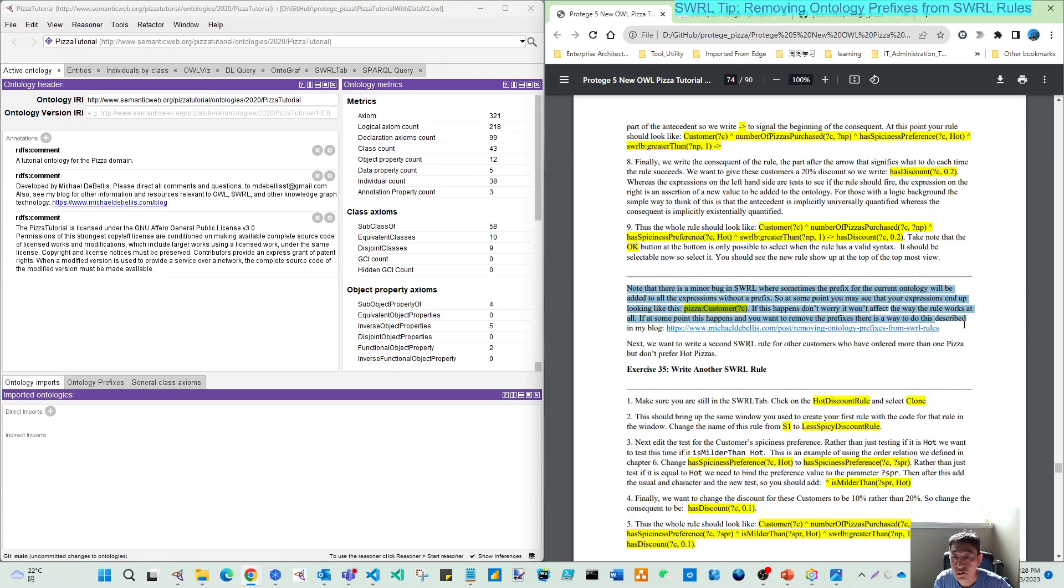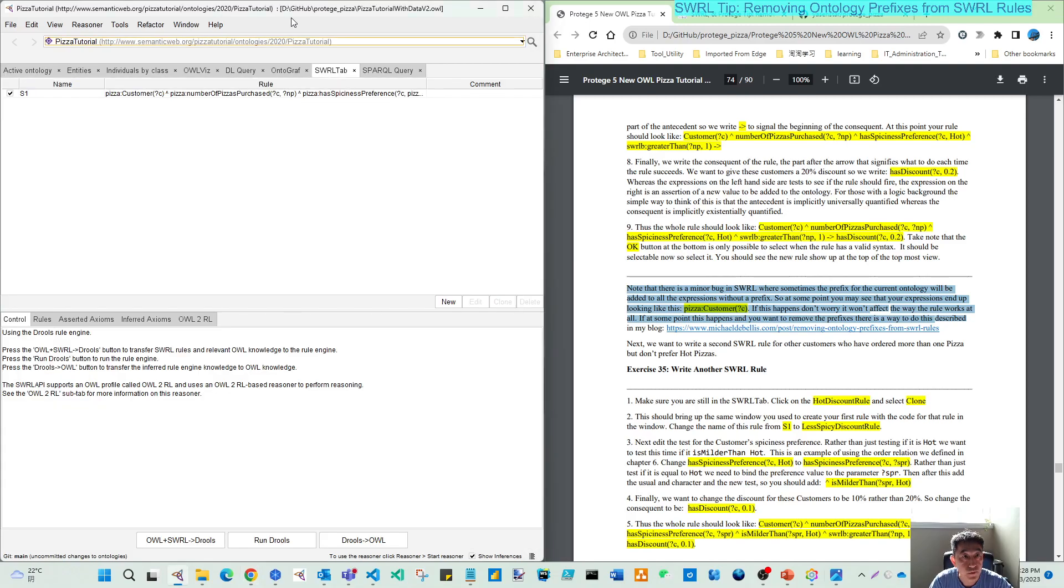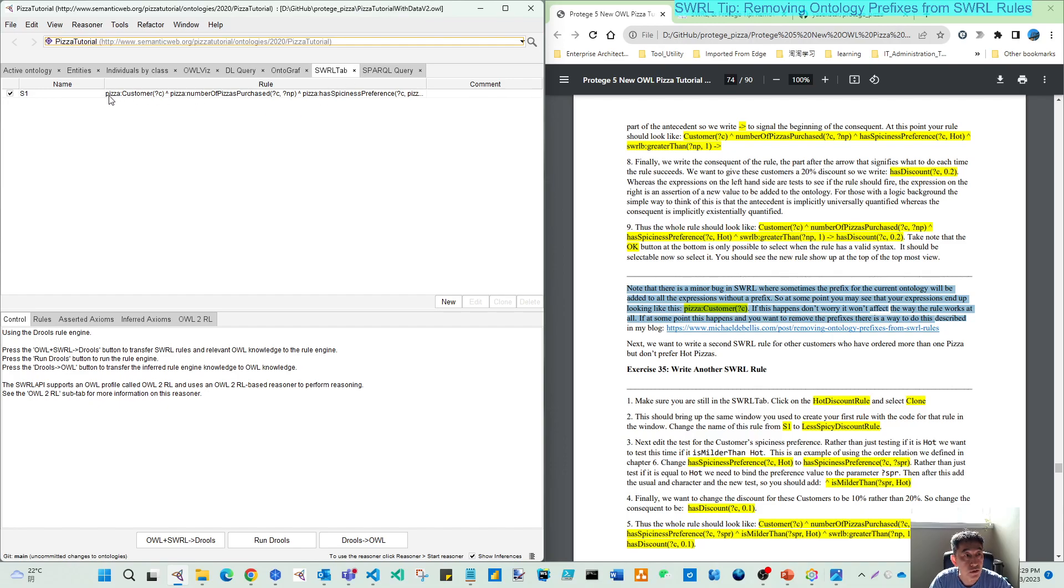you will see, like what I have in this PISA tutorial with data version 2, by default the prefix of your ontology is added.